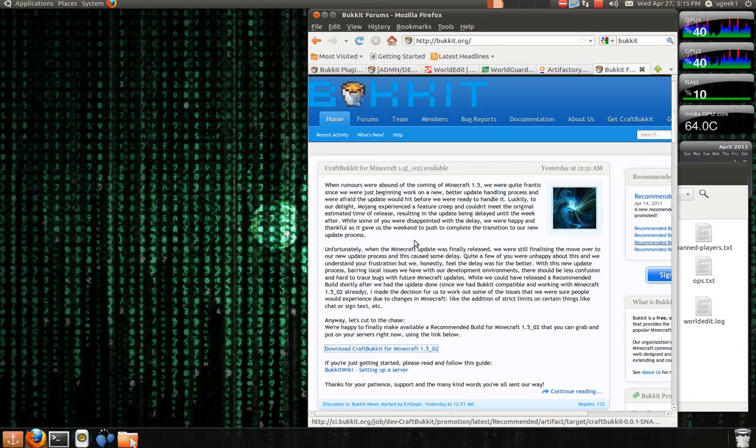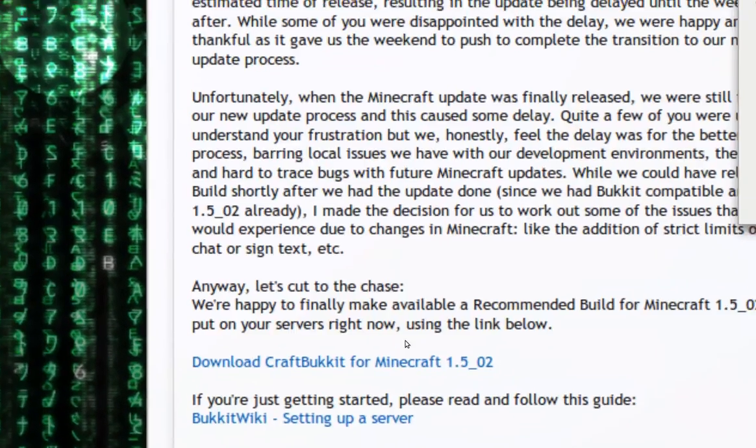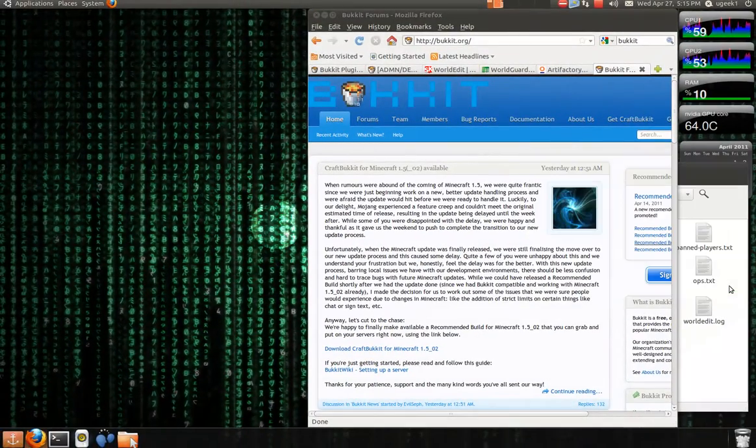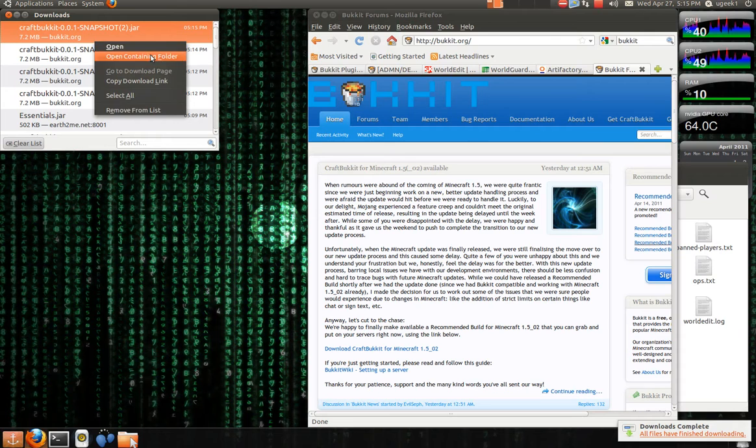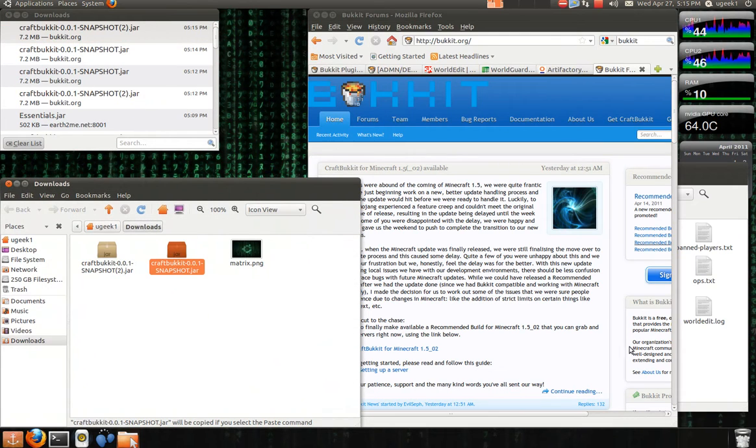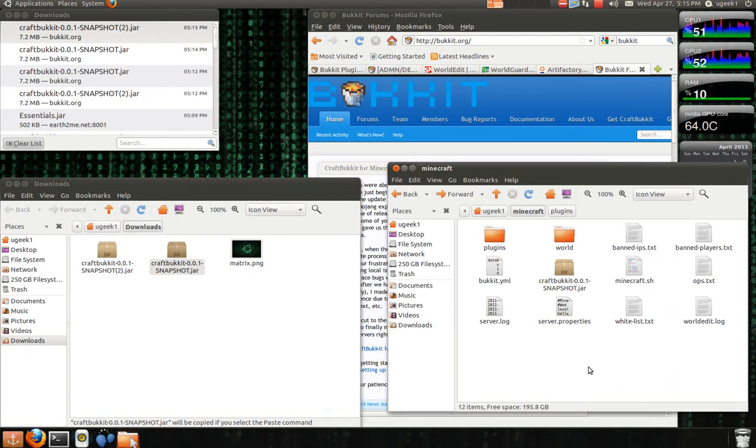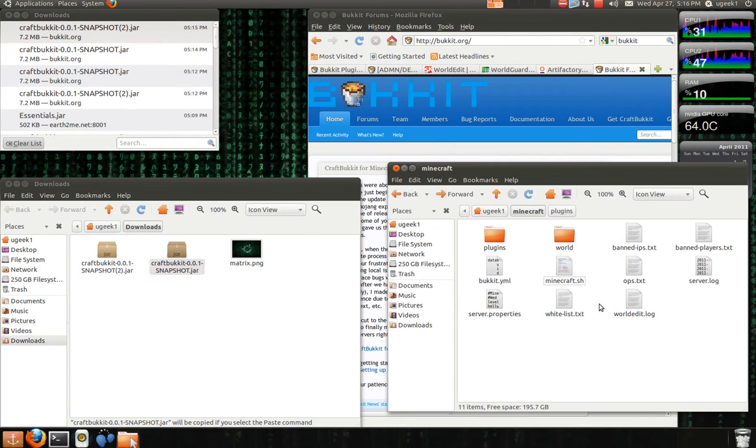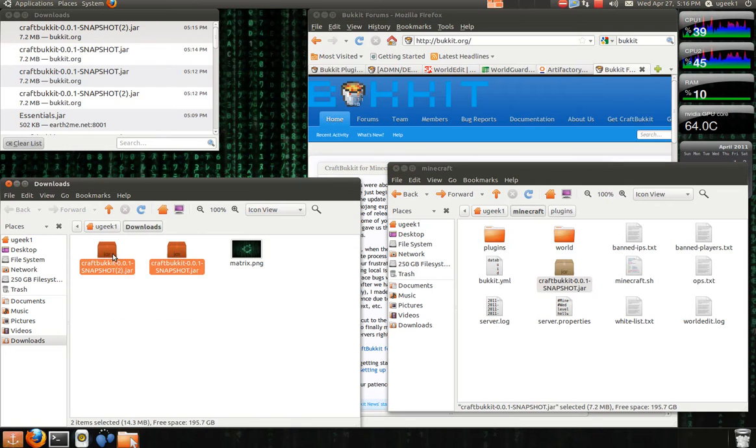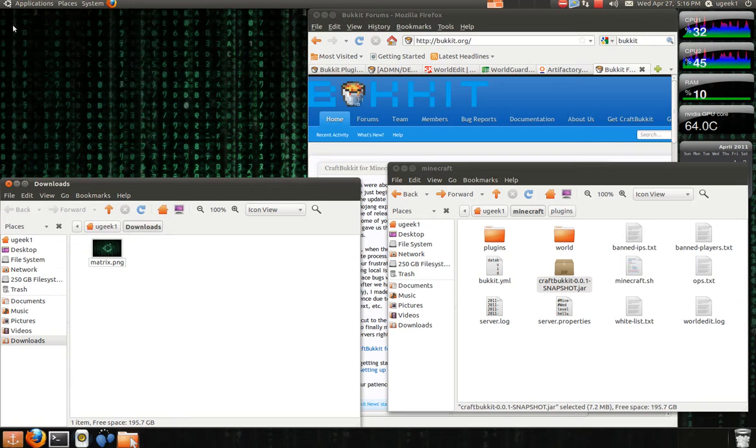You're going to go to bukkit.org and download the new CraftBukkit. I'm going to save it, right click and open the containing folder and copy it. You're going to delete your old one in your Minecraft server folder and paste the new one in. I'm going to delete that and now we're ready to add some plugins.